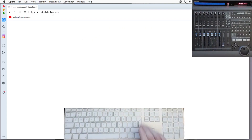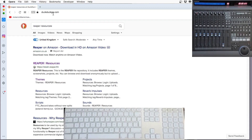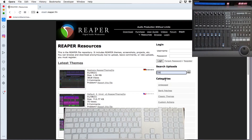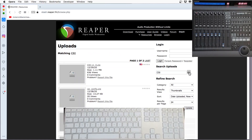Go to the Reaper page, Reaper Resources. Search for CSI. Click on the file — that's the latest one at the top.